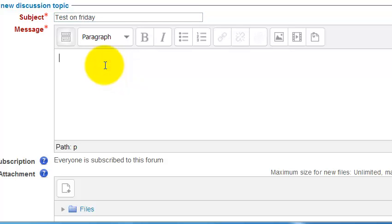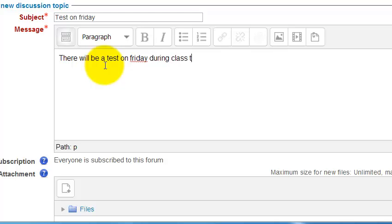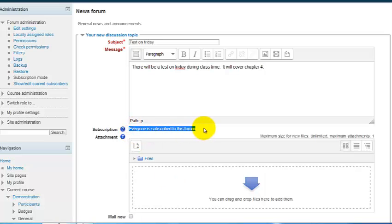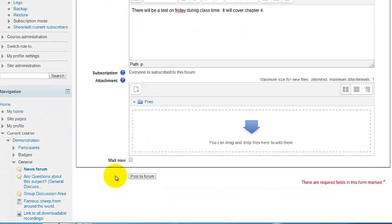Always have a meaningful subject for your message, just like an email. You can add a message body — for example, 'it will cover chapter four' — and attach files if needed. This tells us that everyone is subscribed, meaning everyone in the class will get this message.